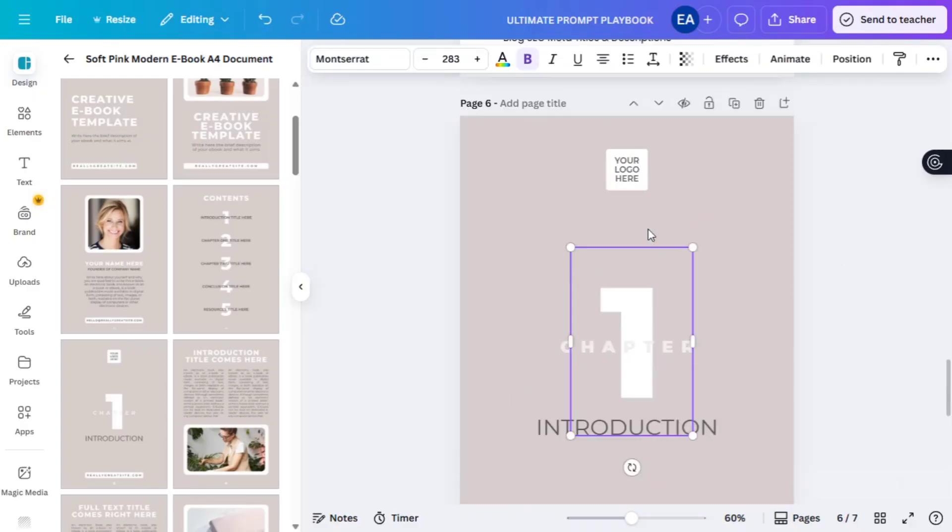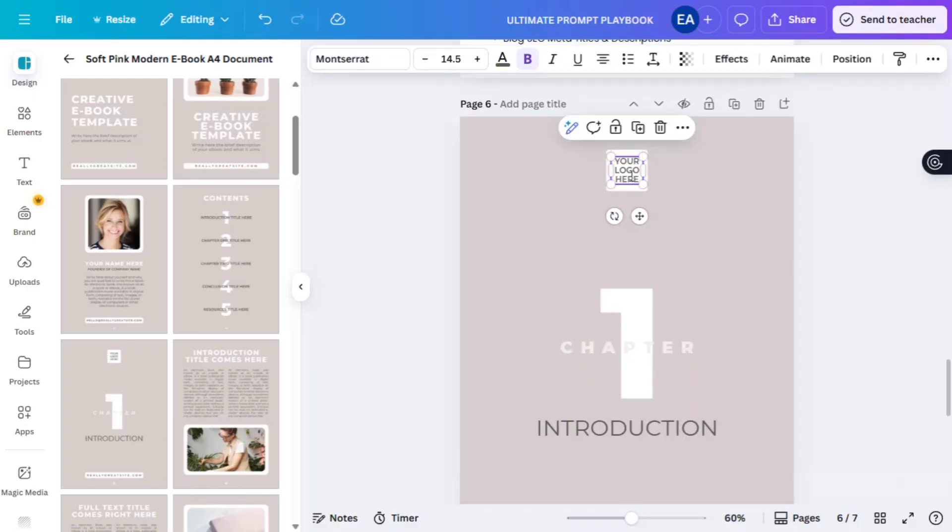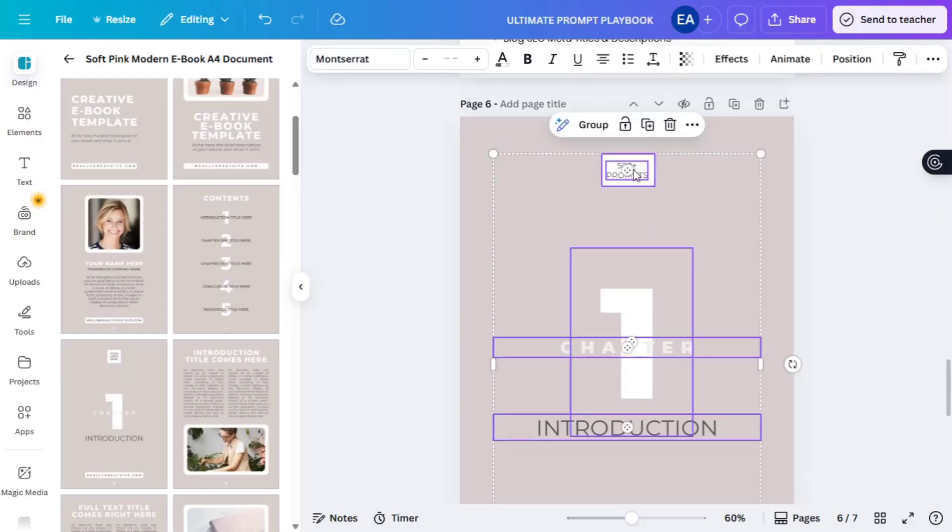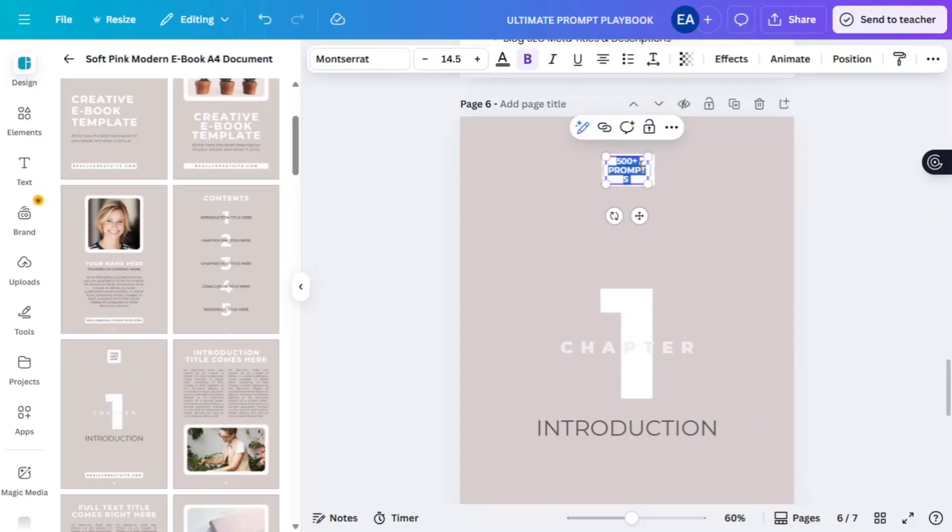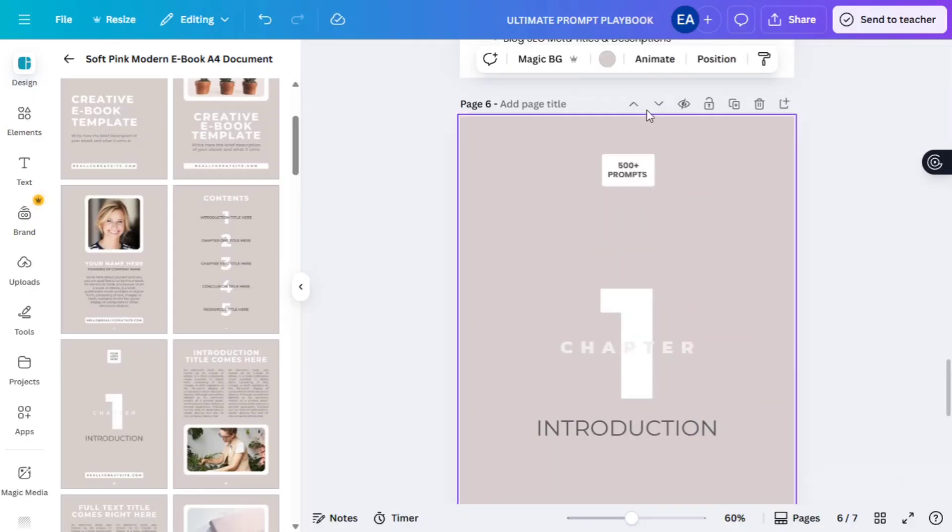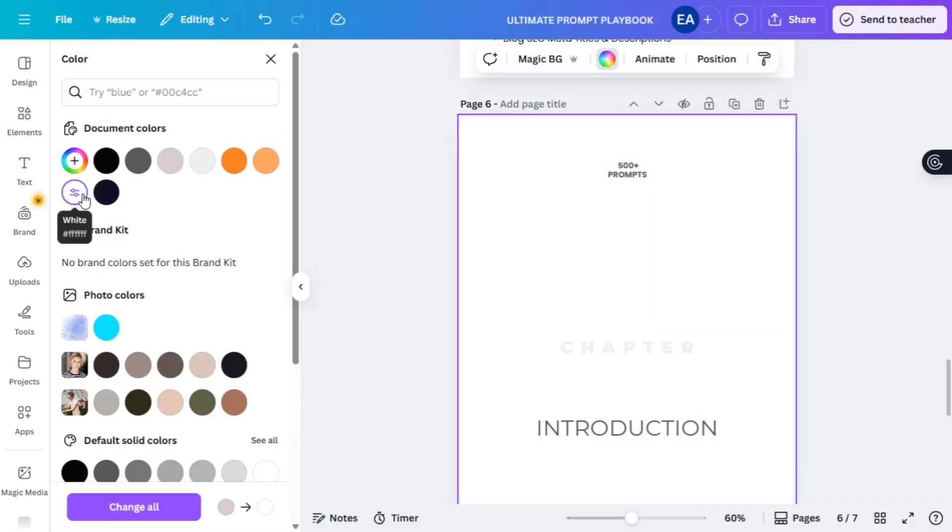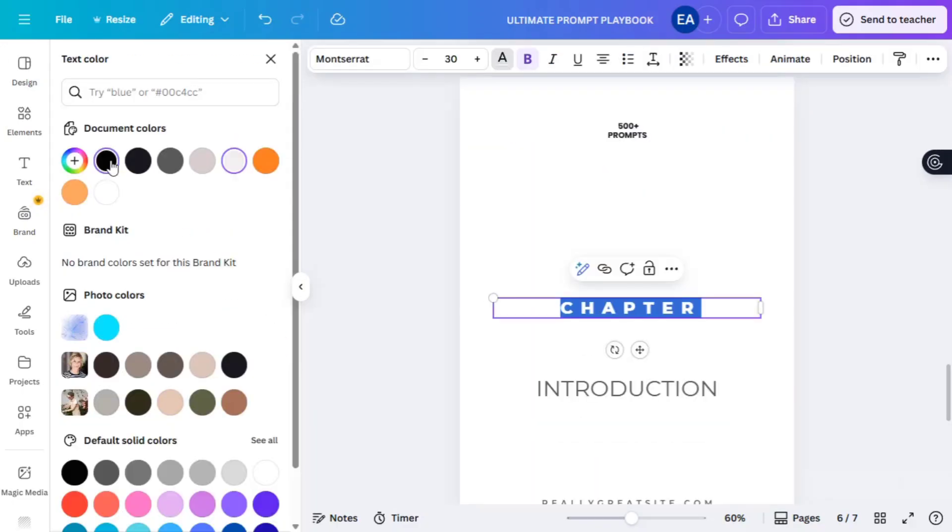Click to duplicate anyone you want. You can add more pages for the chapter one introduction template. Change the color 500 prompts. Adjust the position. Make it bold. Change the font size. Change the background to be white.